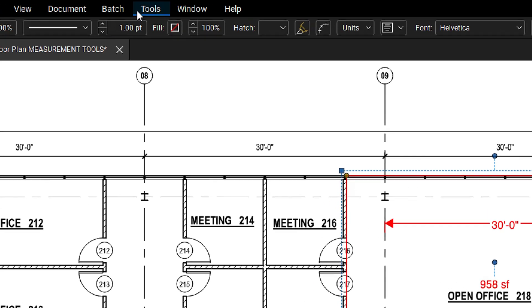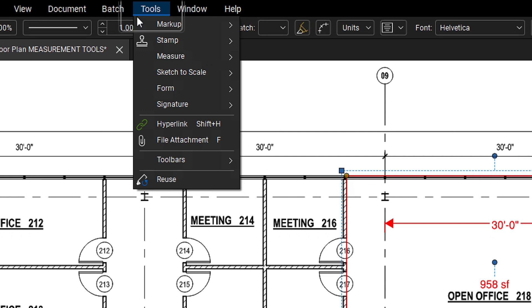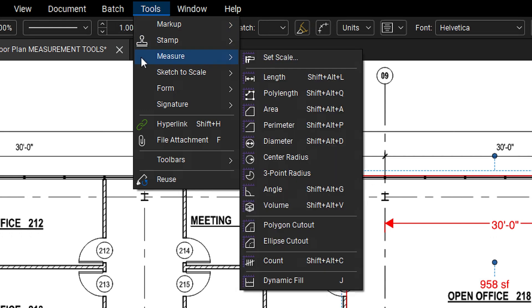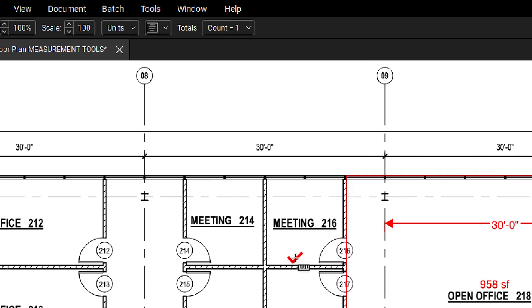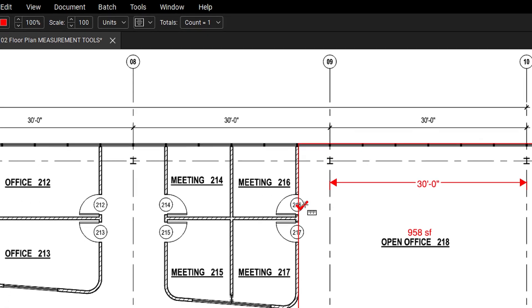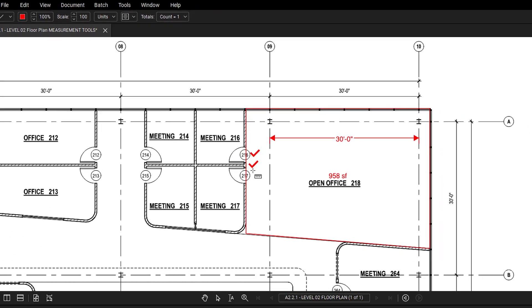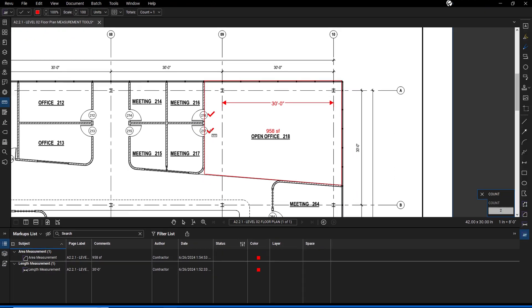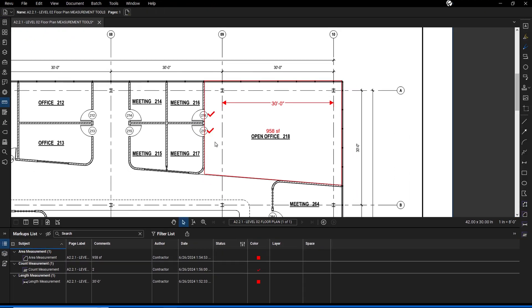To utilize the count tool, go to tools, measure, then select count. Place a markup for each item to count and press escape when it's done. Your counts are visible in the markups list, showing names, quantities, and locations.